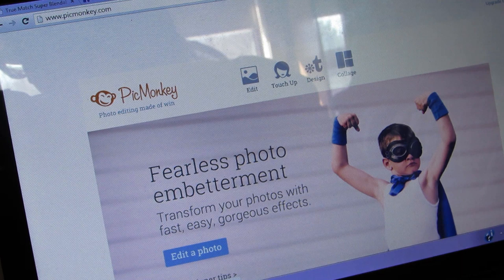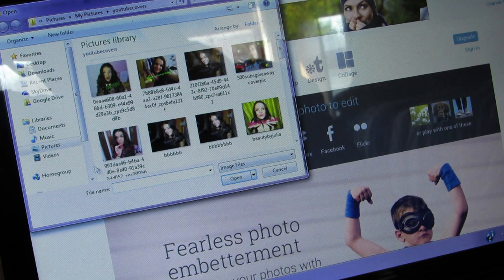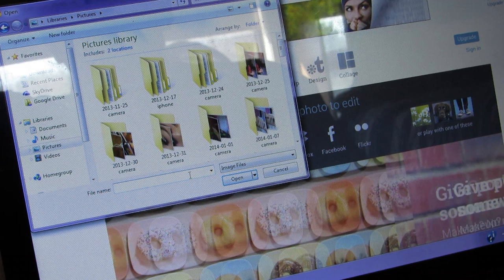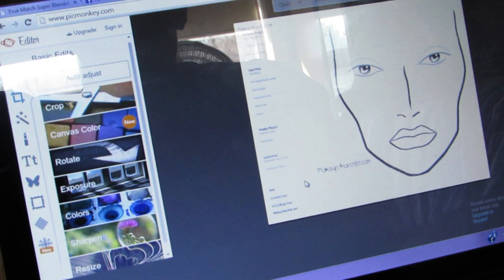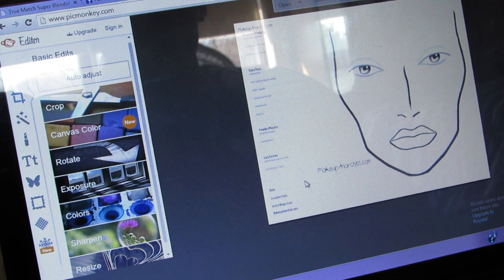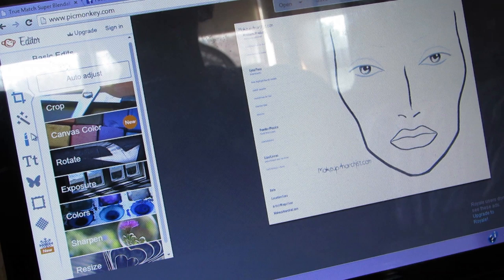I'm just going to click 'Edit' and it's going to pull up all my pictures. I'll go to Pictures and grab that face chart I just saved. There's definitely an easier way to do this — this is just the way I did it because it was easiest to me. I'm going to go to the left-hand side and click on Overlays.